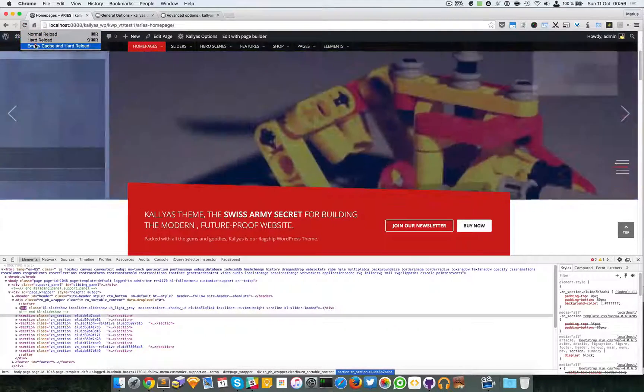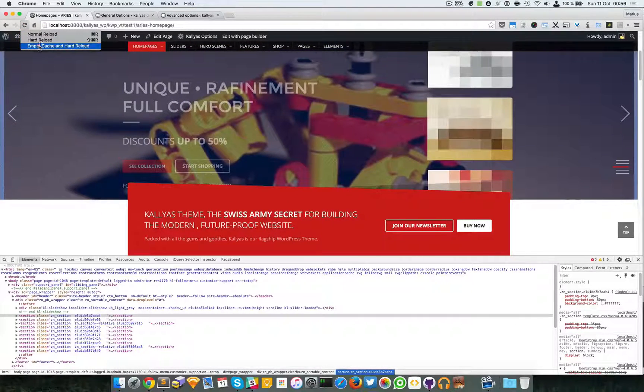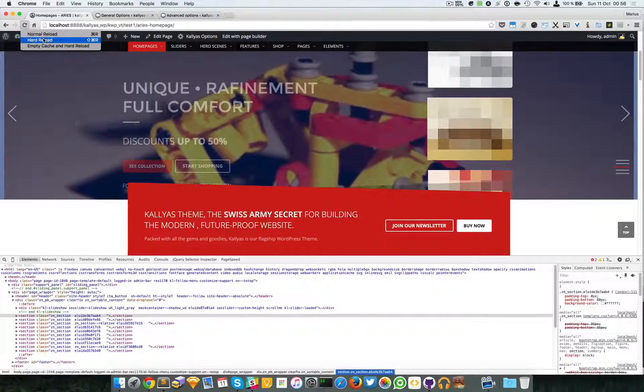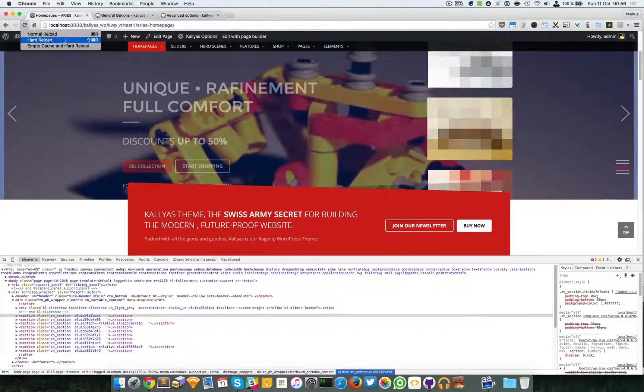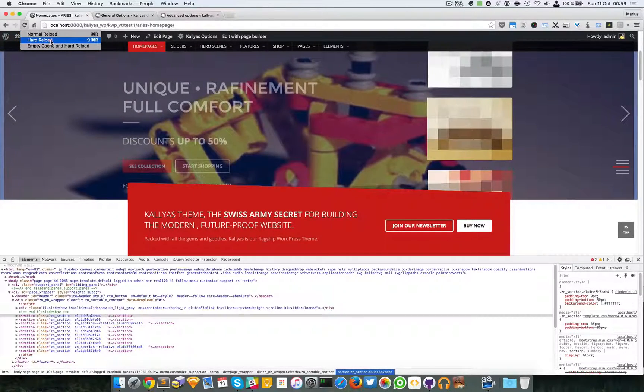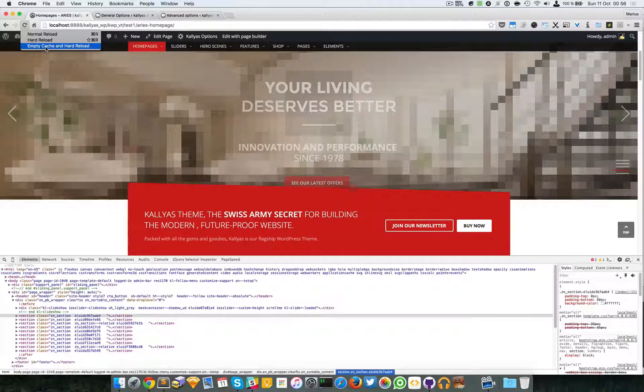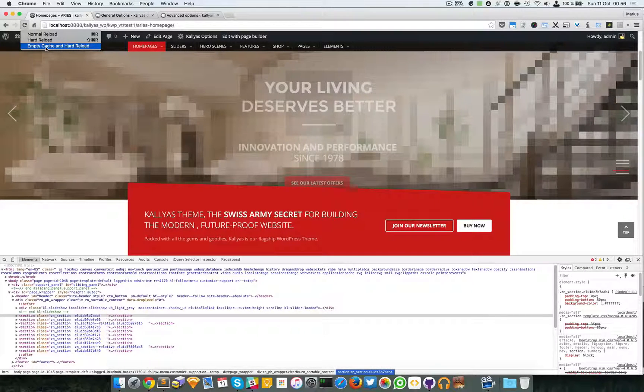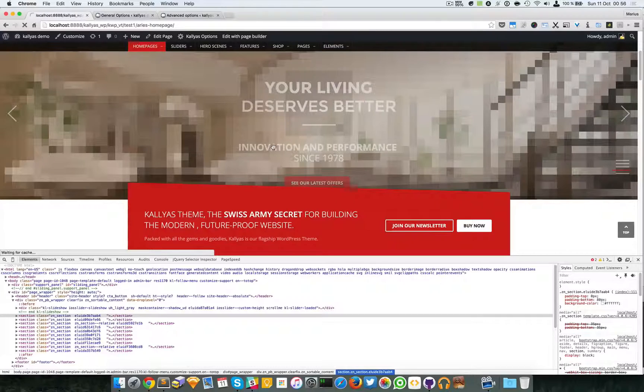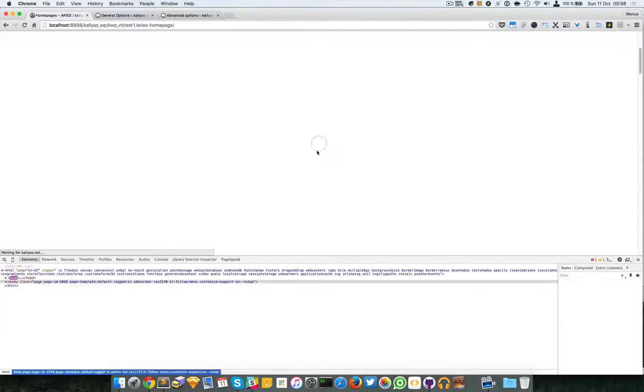By opening this panel, you can click and hold this button and you will have three options to reload the page: you can normal reload, hard reload, and empty the cache.